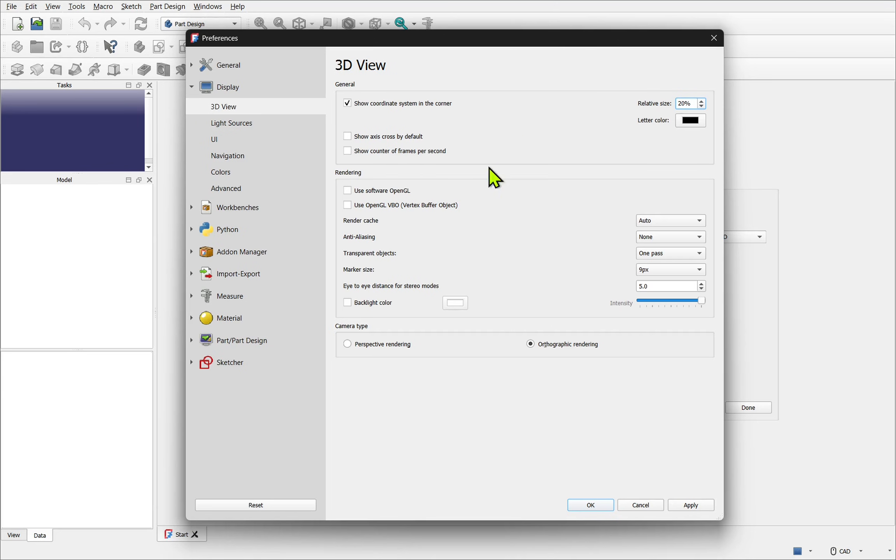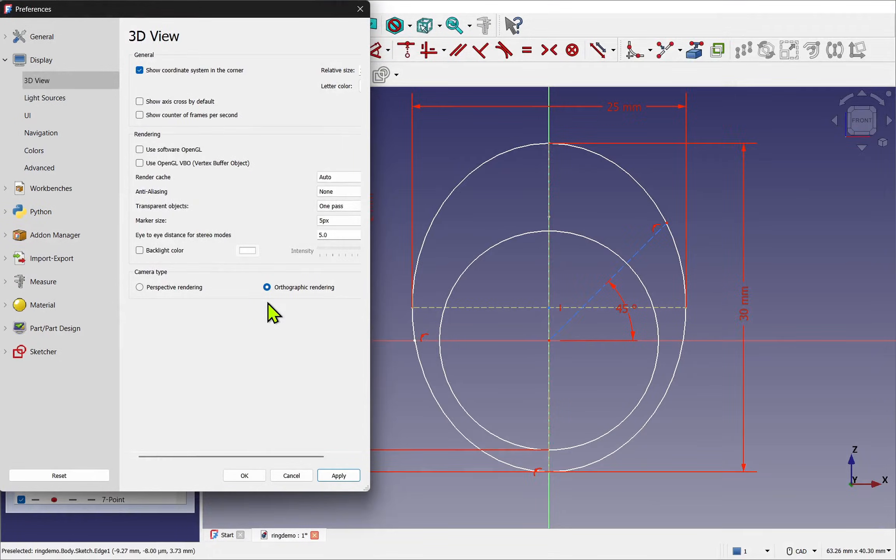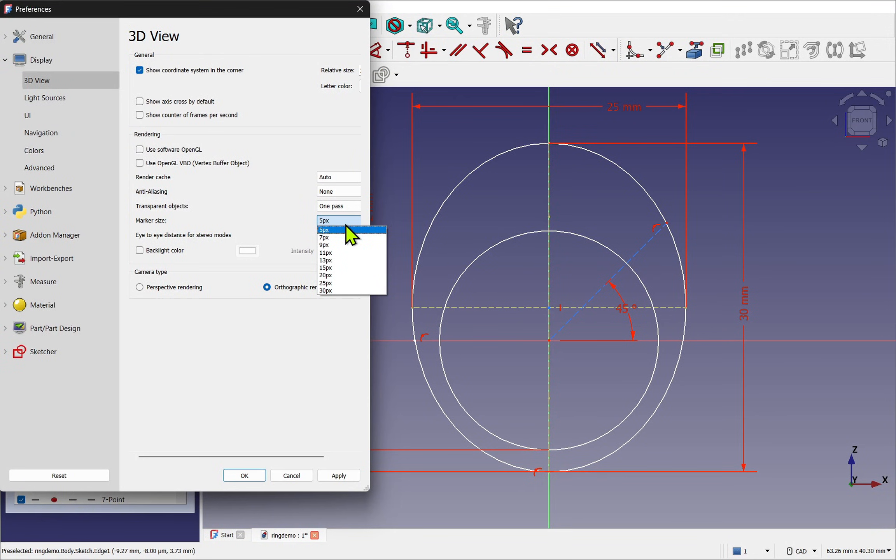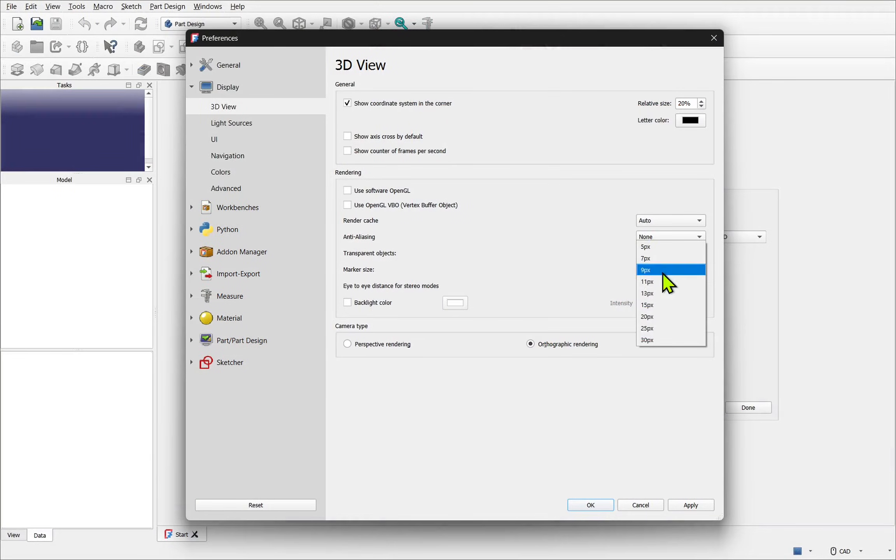Next we have rendering. Within we have marker size. Now in the sketcher this is quite useful because it sets the size of the points and vertices making it easier to see. I'm going to set mine to 15.